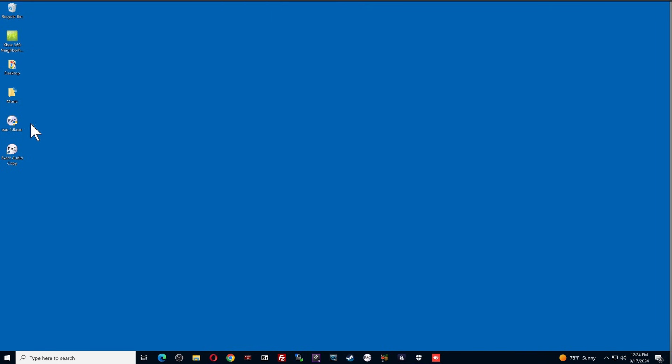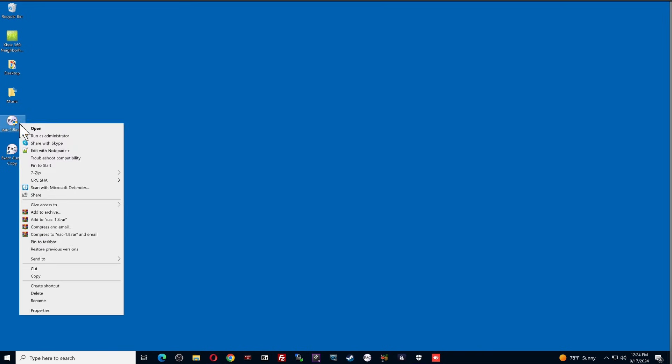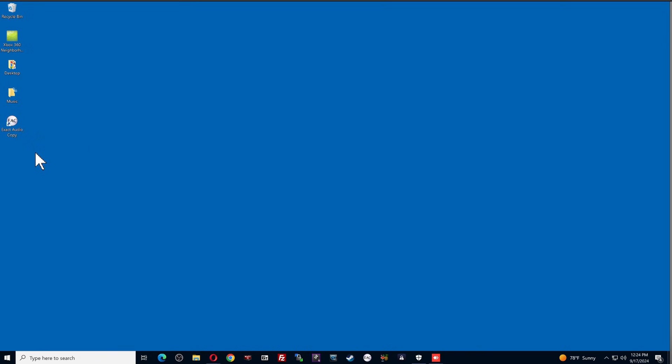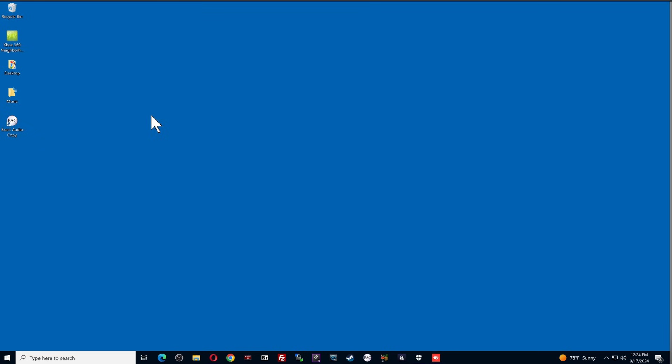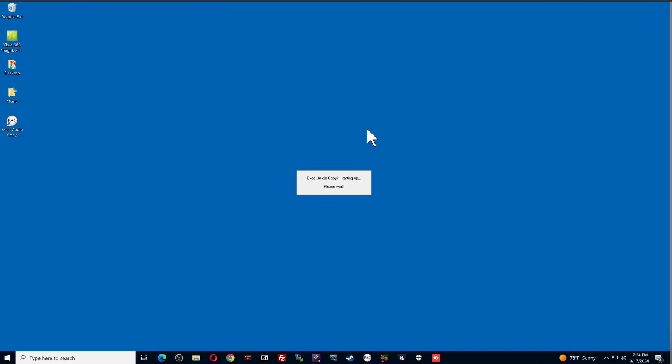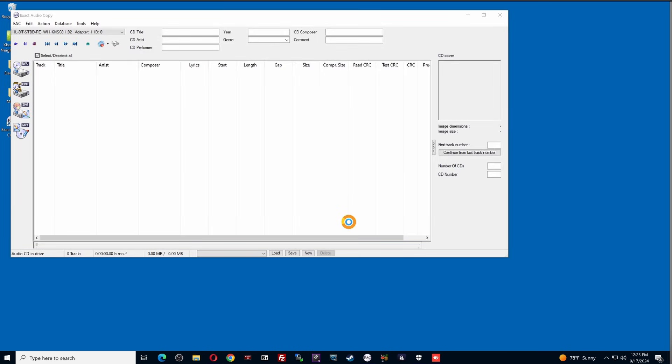Now, before I do this, I'm just going to delete the installation file here that I don't need anymore. And here is exact audio copy. Now, I already have my Def Leppard album in my disk drive. You can do the installation without having a disk in there. That's fine. It's going to go through some checks. But when the program comes up, you're going to see that Def Leppard is already selected within the program. We'll talk more about that when it pops up here.